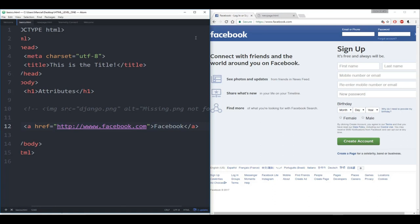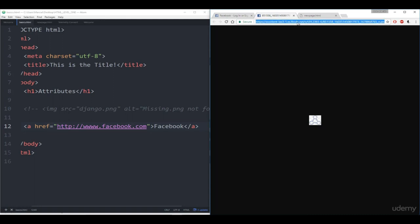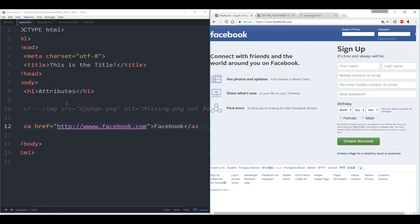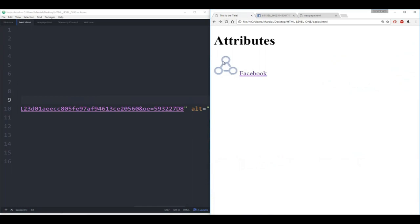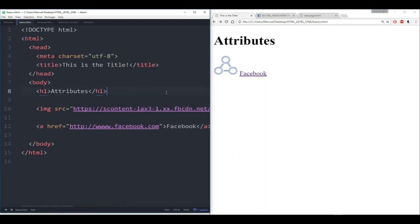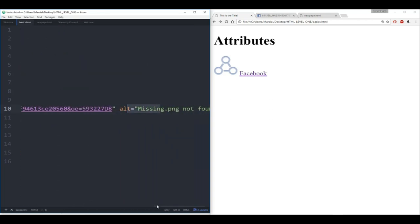You can do the same thing for an image tag. If I find an image online, open it in a new tab, copy the full image URL, and paste that as the source in my image tag instead of 'django.png', I can display an externally hosted image. So you can use something like Google Image Search to grab a link to an image and use that as your source instead of saving locally.